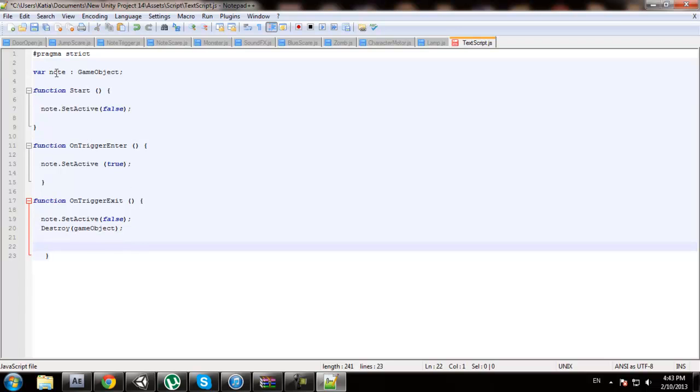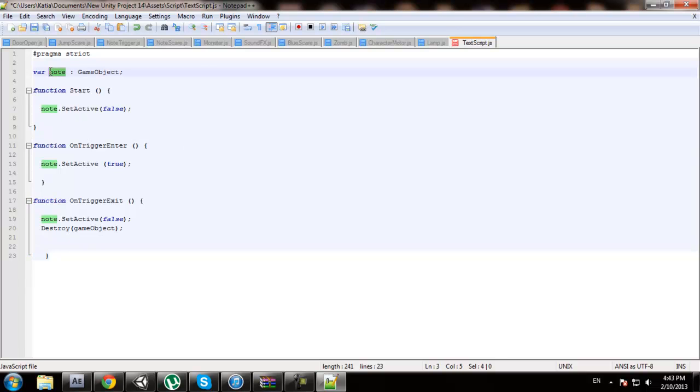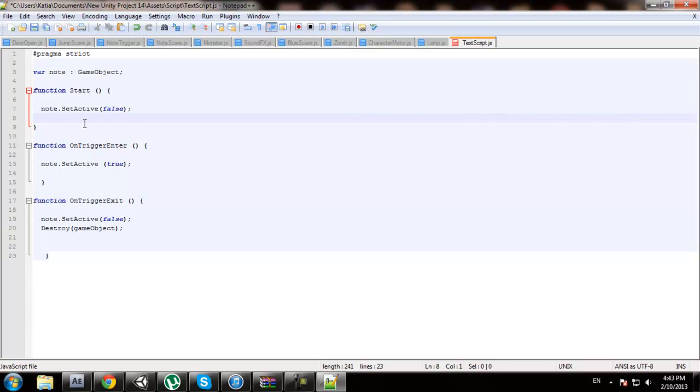So what we're saying is we're declaring a variable note as game object because GUI text is a game object. Function start means the start of the game. In the beginning of the game when you start, note, which is our text, is going to be set active false, which means that it's going to be transparent, you can't see it in the beginning of the game.